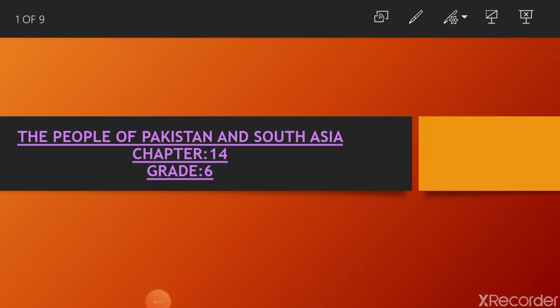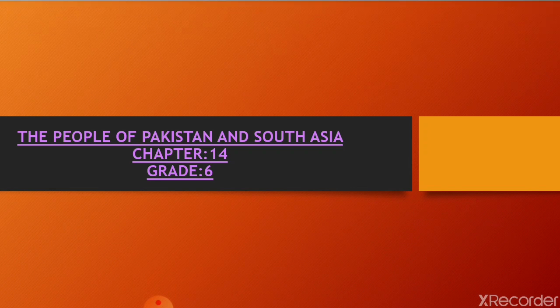Students, this is Ms. Sobhya and today's topic of presentation is the people of Pakistan and South Asia, Chapter 14, Grade 6 of your Geography section.